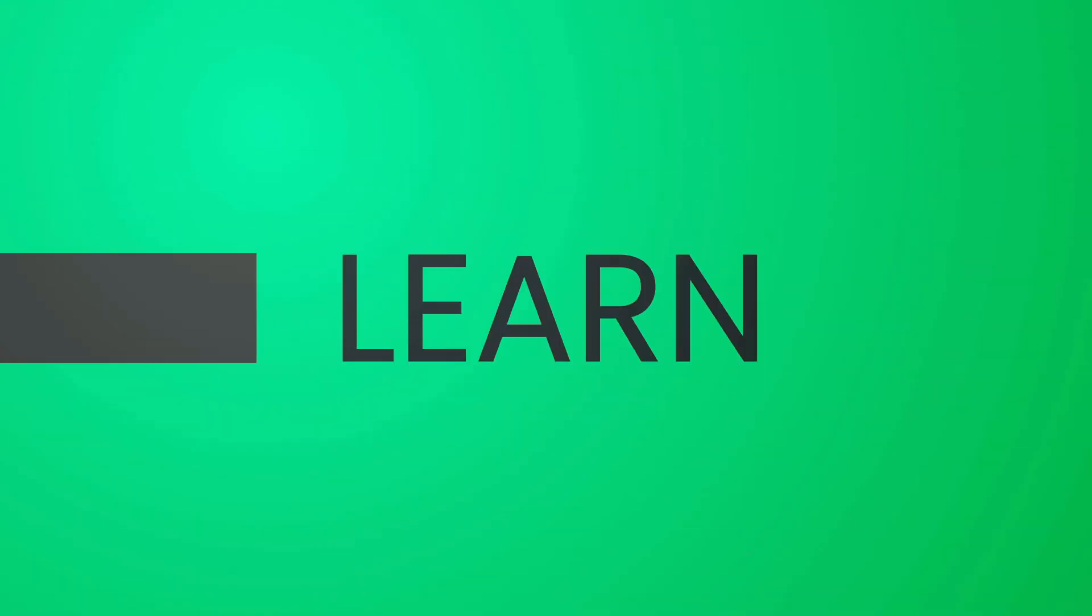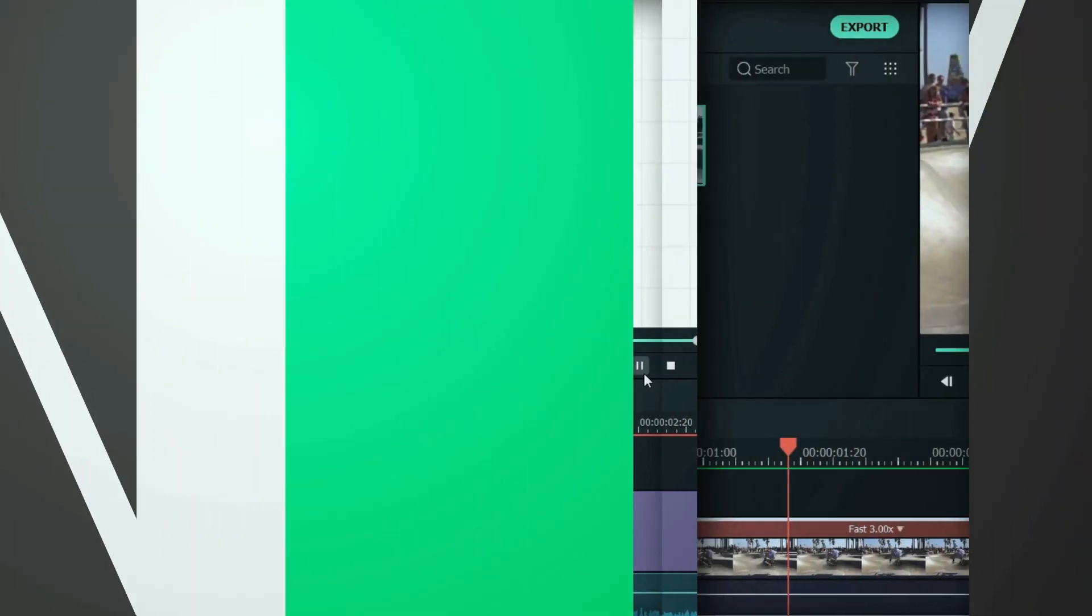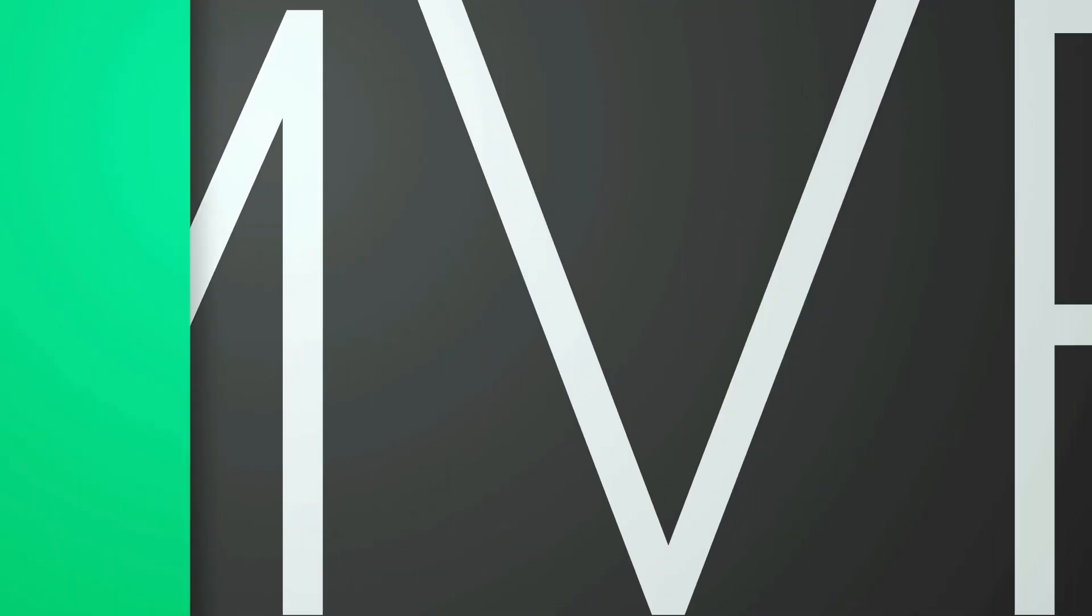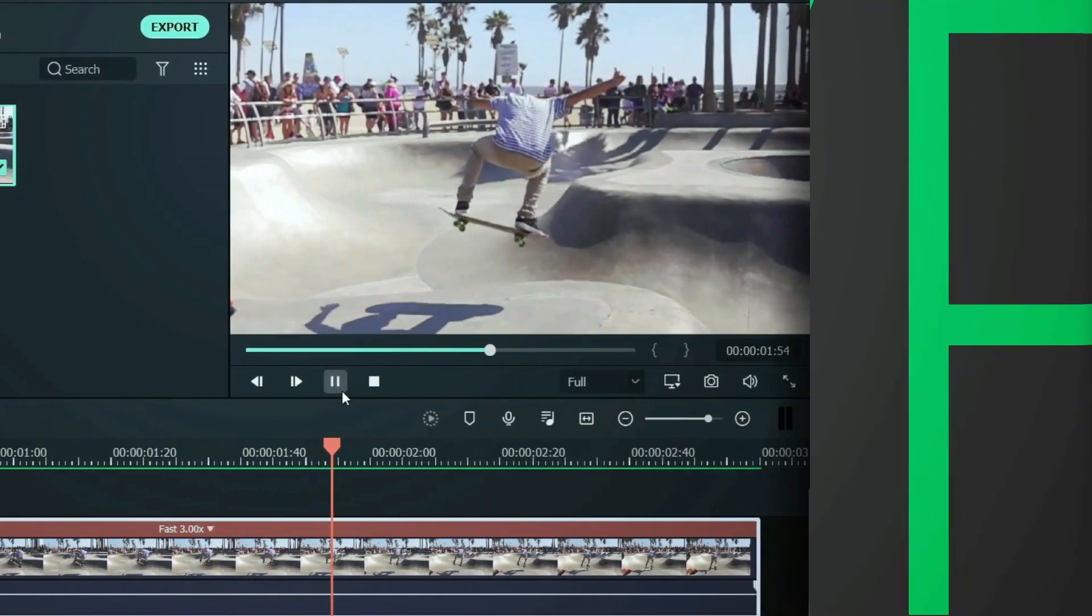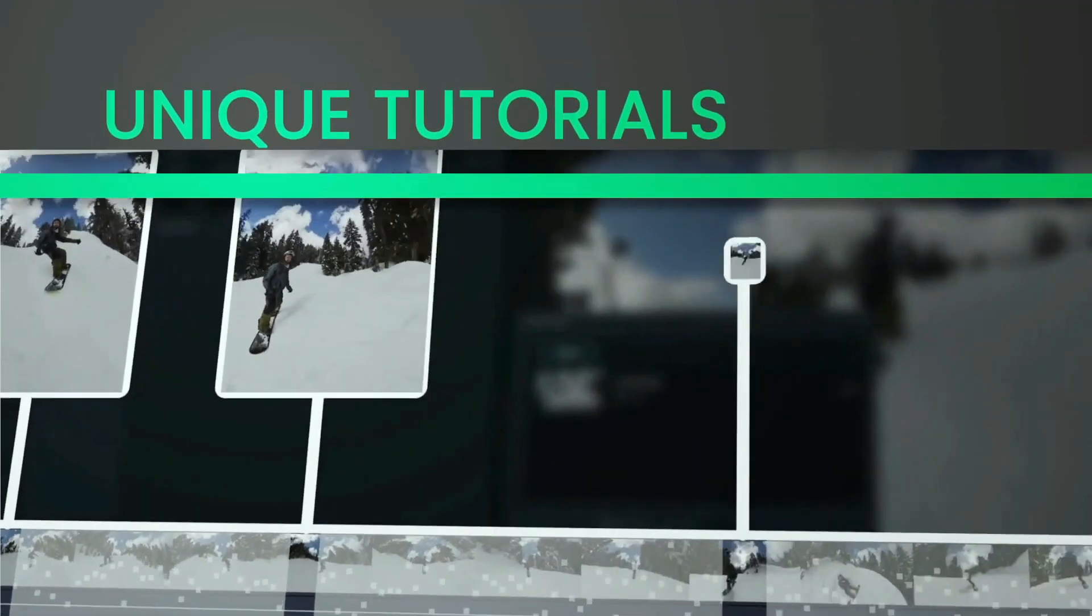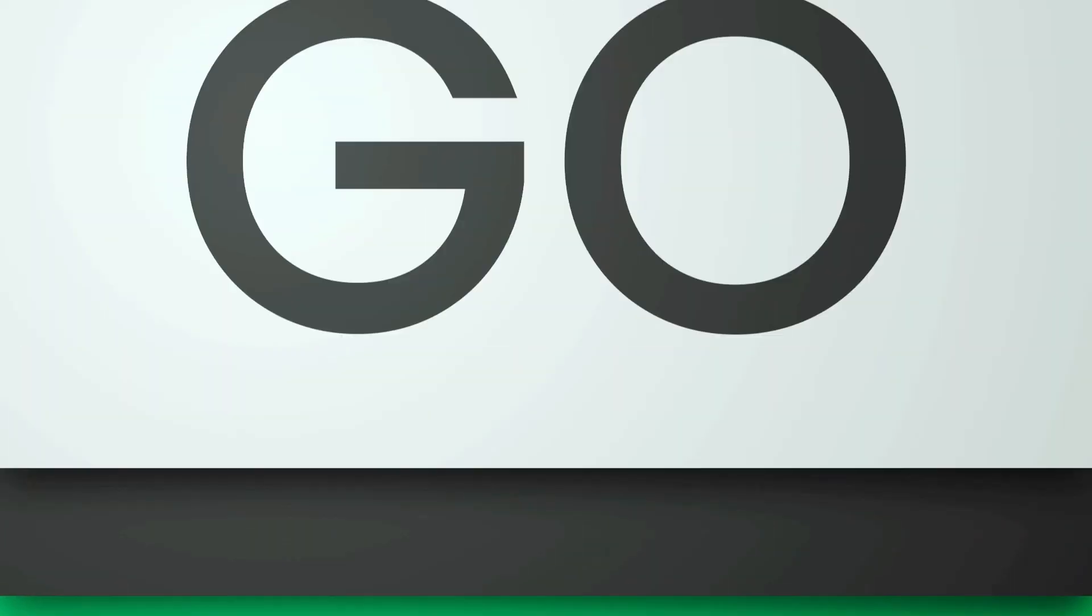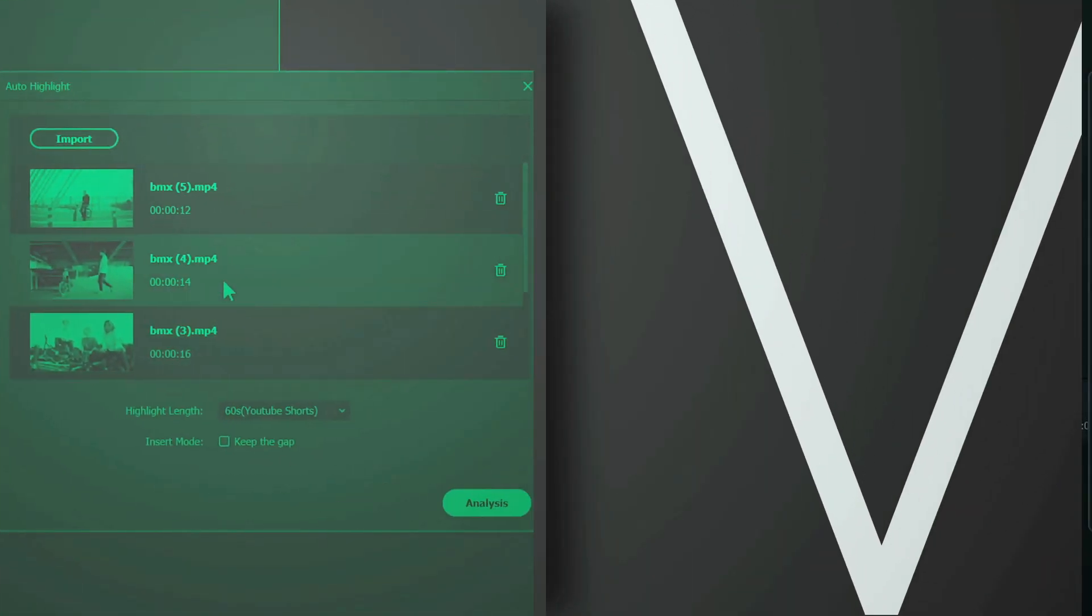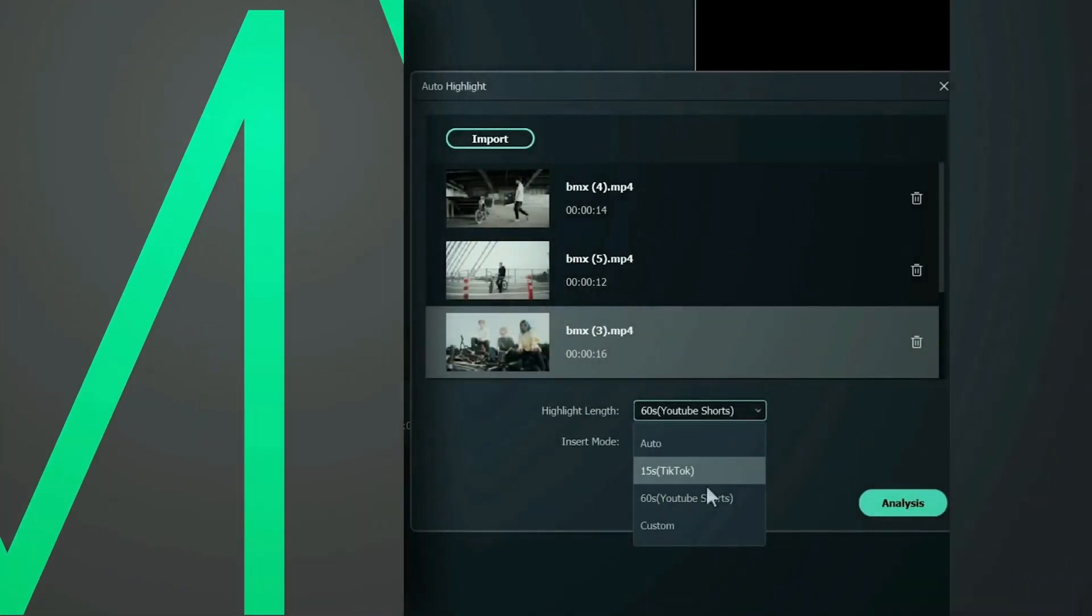Hey everyone, welcome to Filmora MVP channel. Here, we teach you editing tricks, filmmaking, and camera techniques. Make sure you subscribe to our channel and also hit the notification bell to get the latest updates.